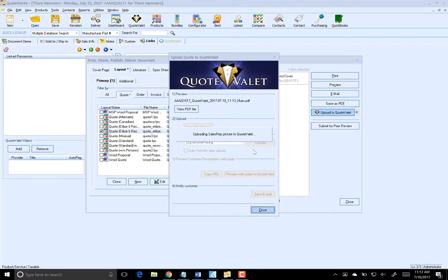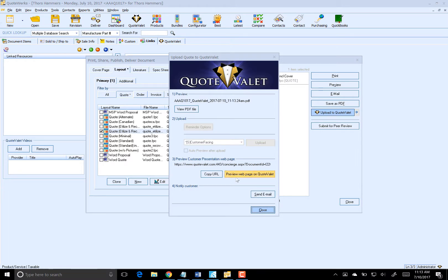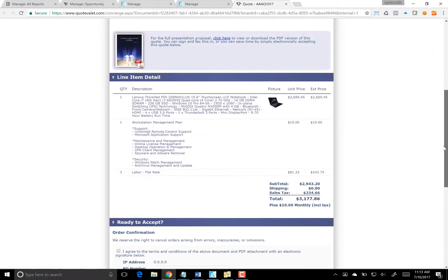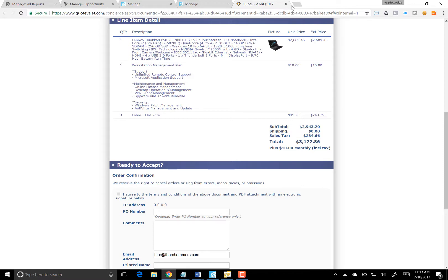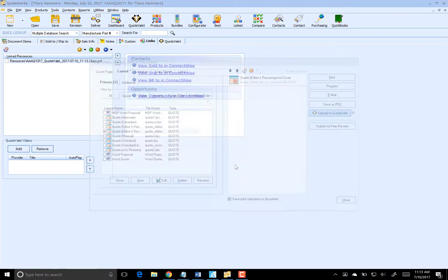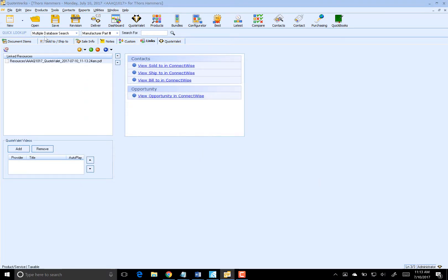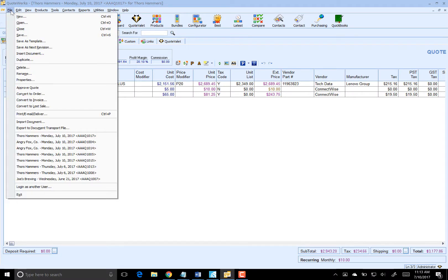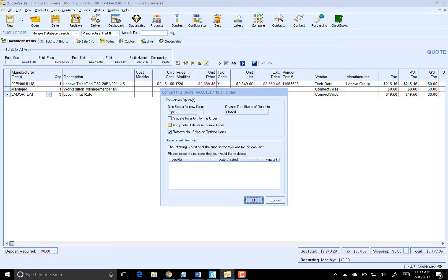As you can see, uploading to QuoteValet is super fast. Let's see what the customer would see. Looks good. Normally we would click on Send Email. In this case, we're doing a quick demo, so let's pretend Thor has accepted the quote. All we need to do now is convert that to order.